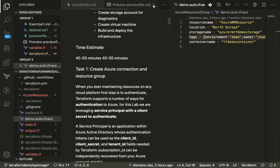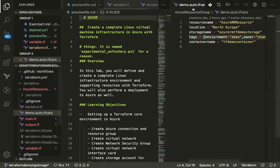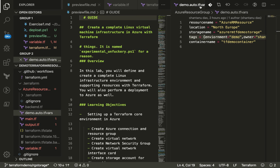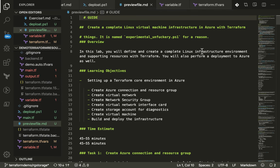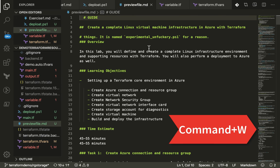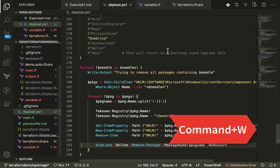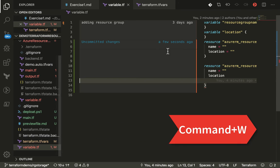You can also, what you can do is just in case you would like to close this, you can do Command-W which will close the particular file which you have opened.